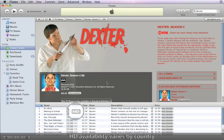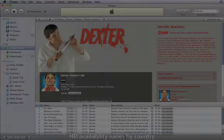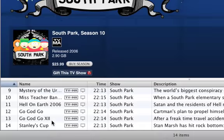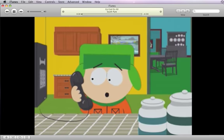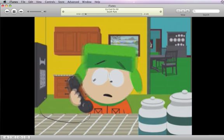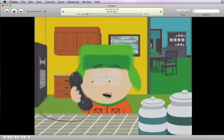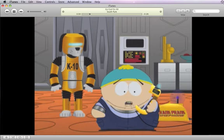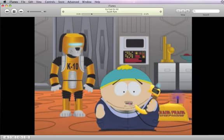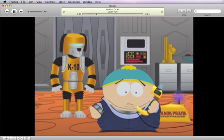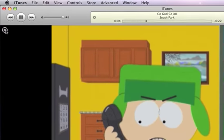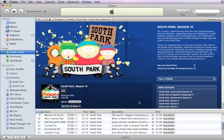Many shows are available in high definition. Double-click an item for a free preview.